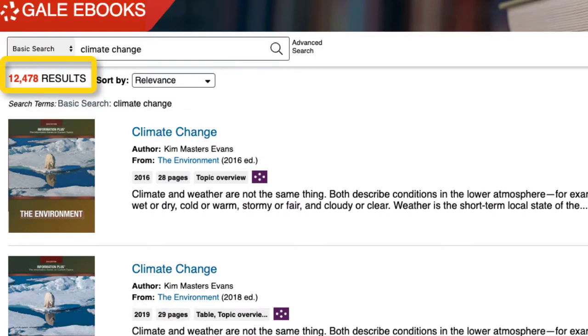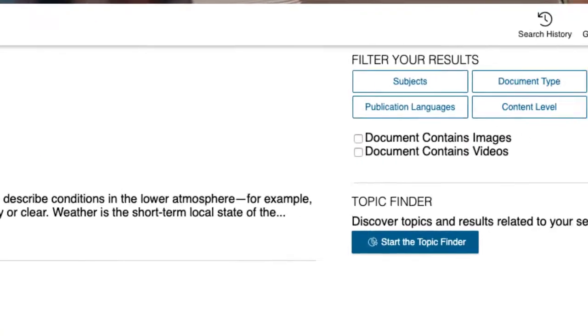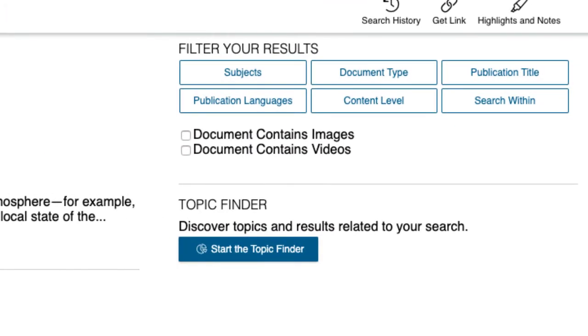Thousands of results appear, and there are ways to narrow them. There are a cluster of boxes on the right-hand side of the interface that allows you to filter the results.